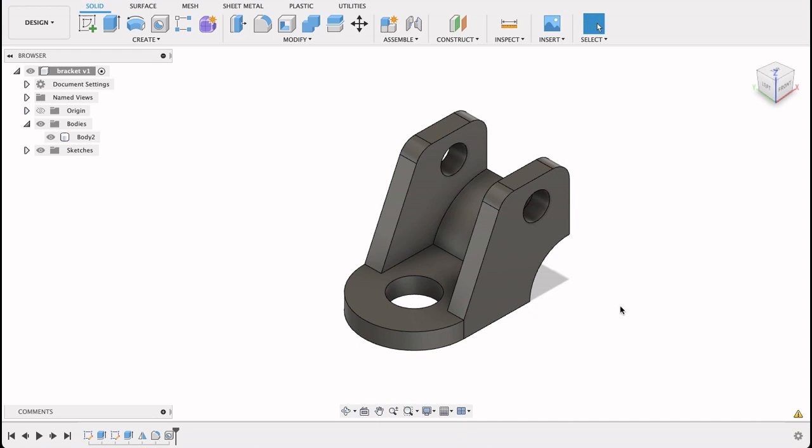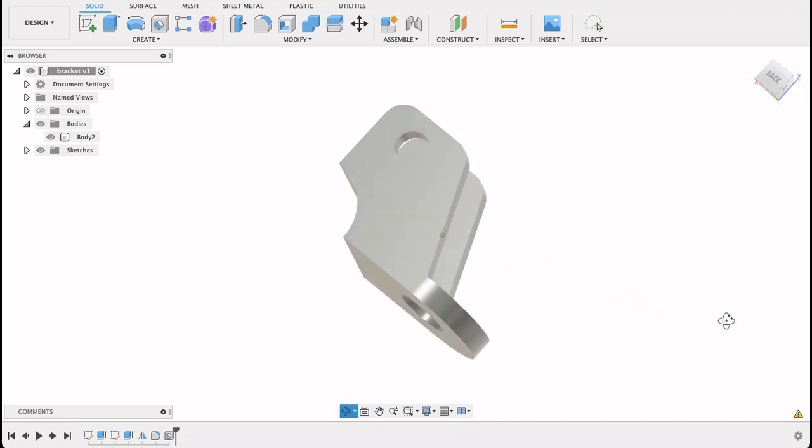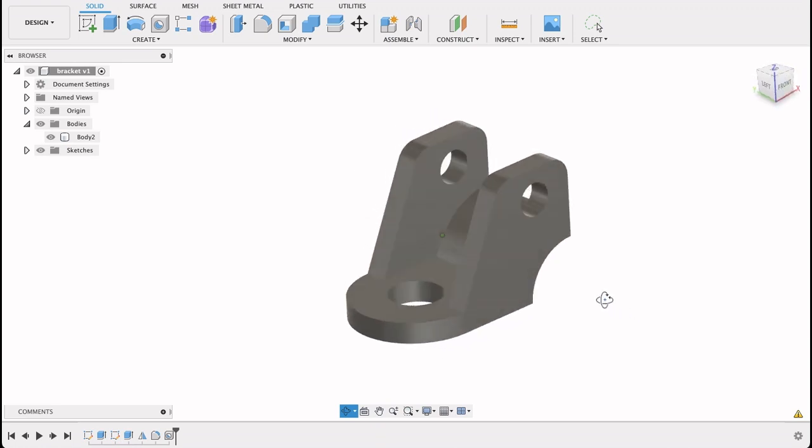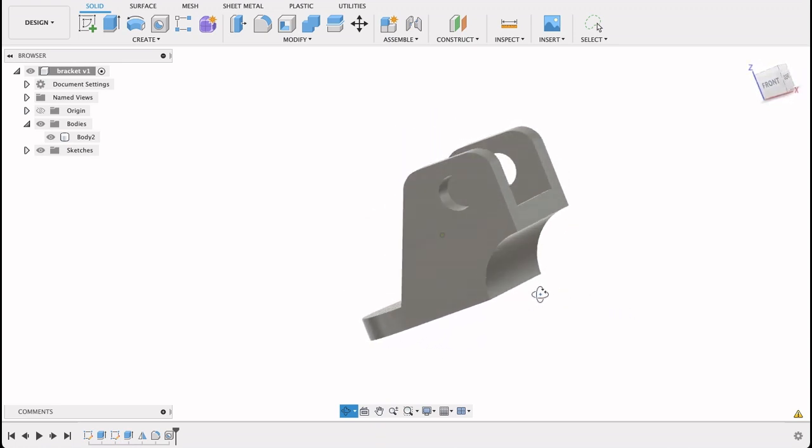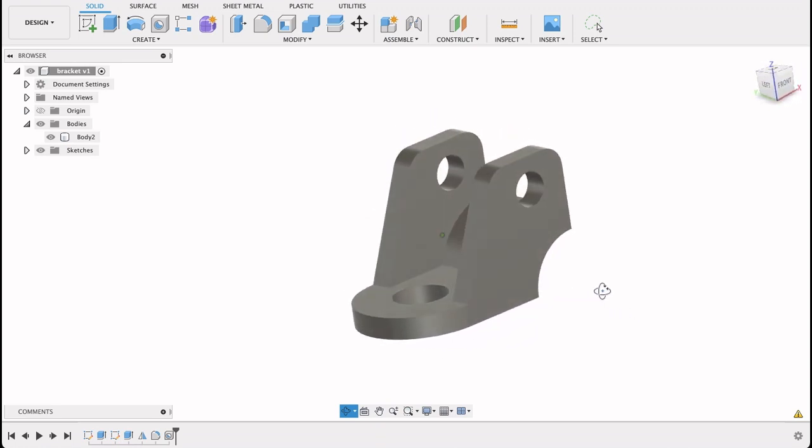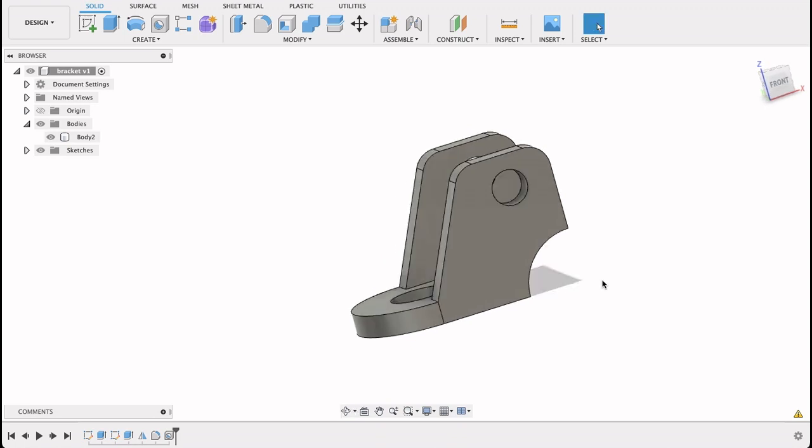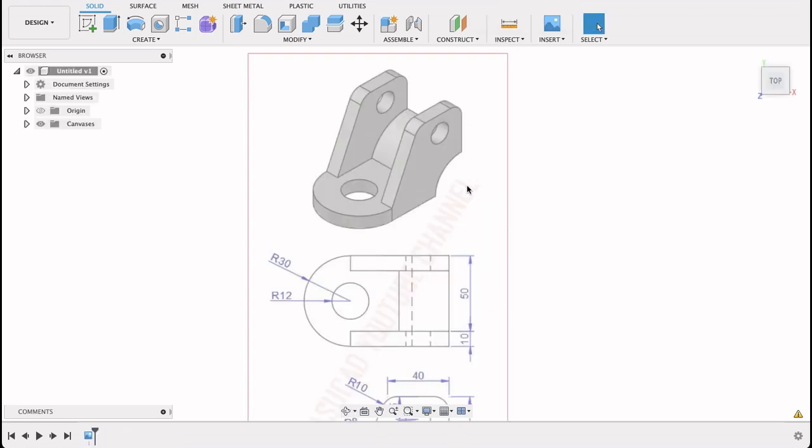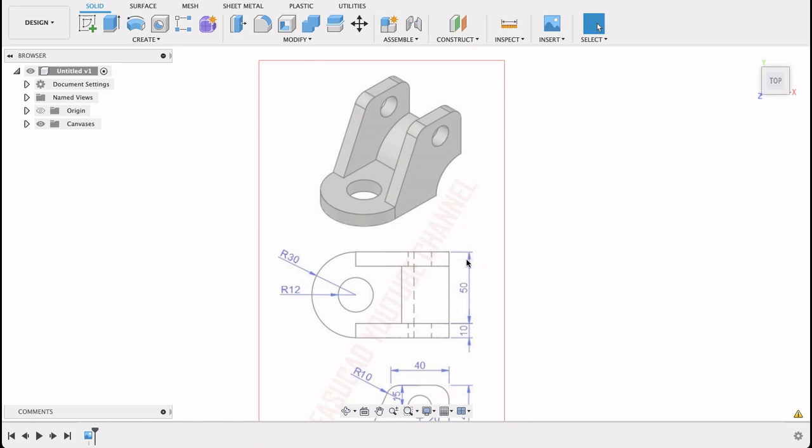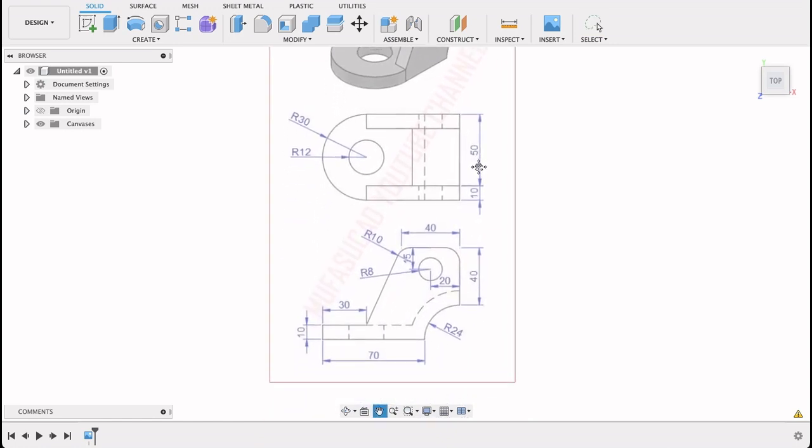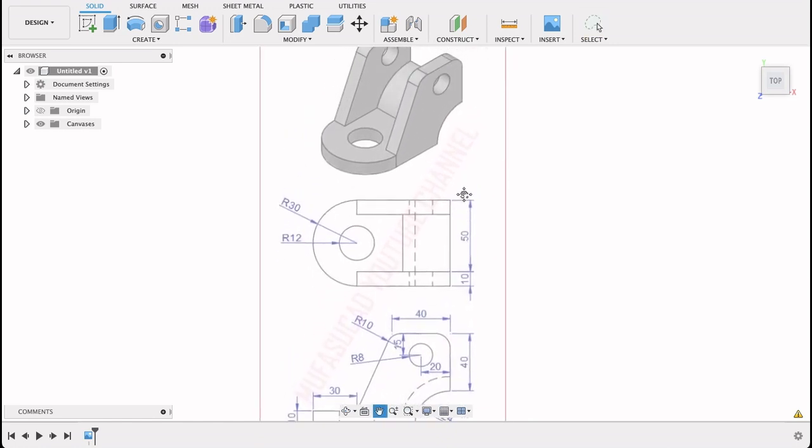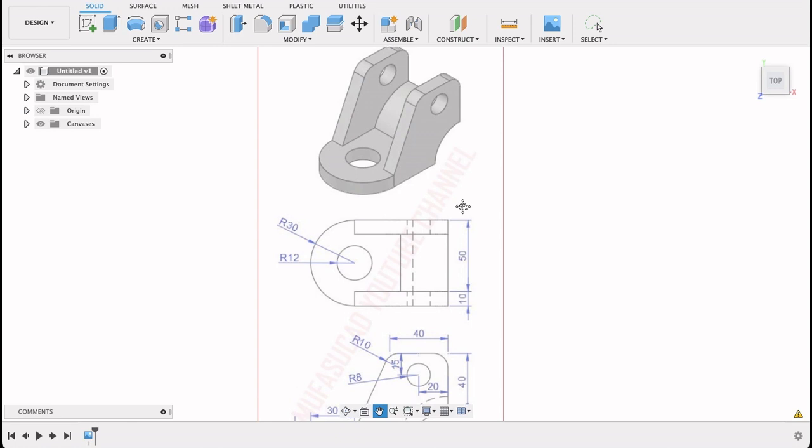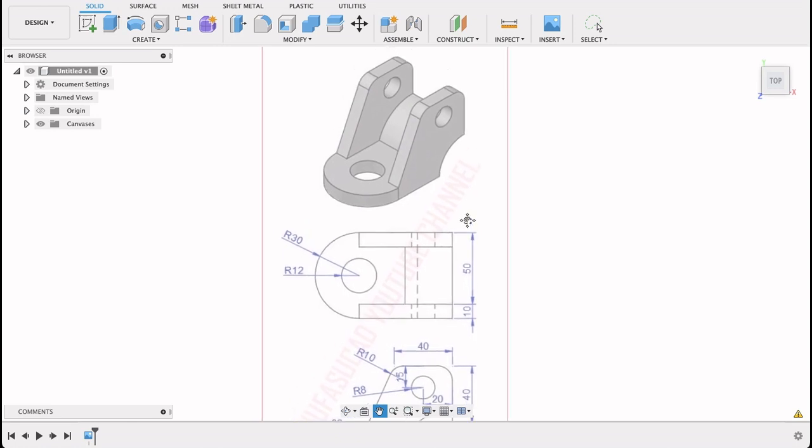Today we're going to be having a look at how to make this component over here. It's got a few, I wouldn't say complicated, but interesting shapes to work with. We're going to be using this technical drawing over here. This I just got off of Pinterest and this is just a practice exercise, so I'm doing a step-by-step guide on how to do this.